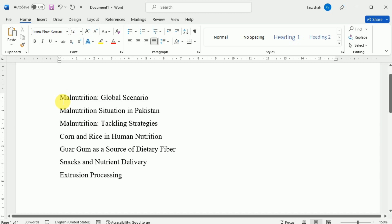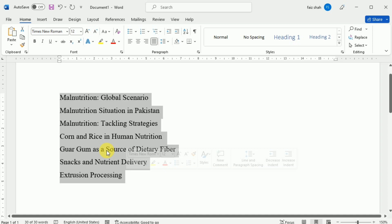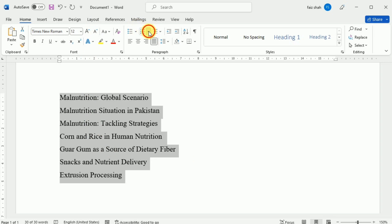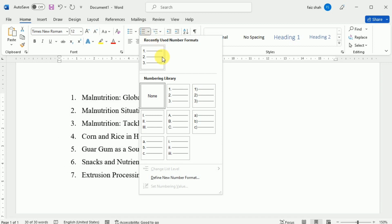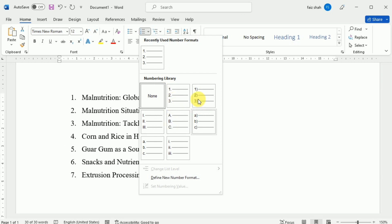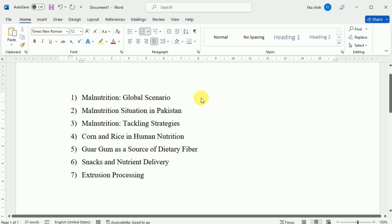First, select the text that you want to format as a list. Then on the Home tab, click the drop-down arrow next to the Numbering command. A menu of numbering styles will appear. Move the mouse over the various numbering styles — a live preview will appear in the document. Select the numbering style that you want to use, and the text will be formatted as a numbered list.